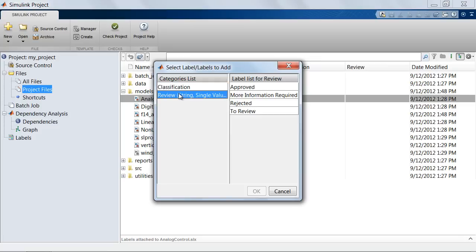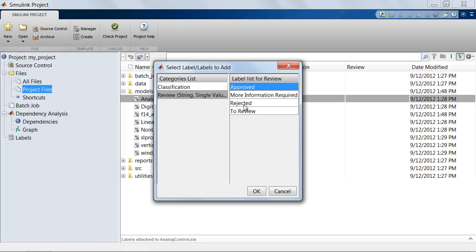The Review category lets you label a file as approved, requiring more information, rejected, or requiring some review. Let's go ahead and label this file as approved.